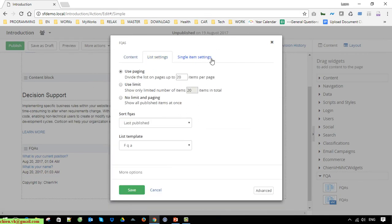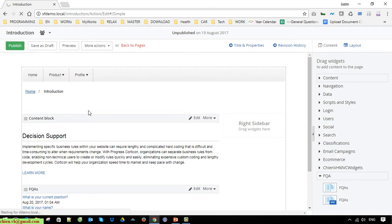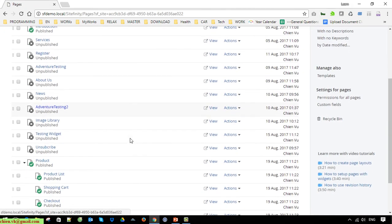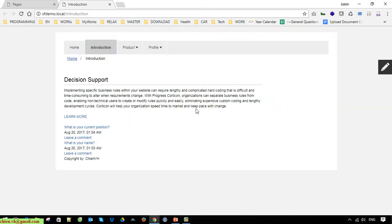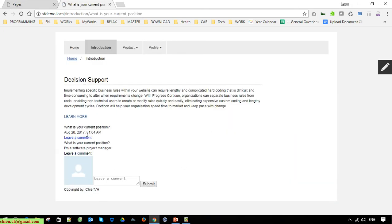Save it and publish. You can see the FAQ is now displayed on the Introduction page. Click on the link to view the detail of a question. It looks similar to when you're viewing the news module in the Syfinity CMS.